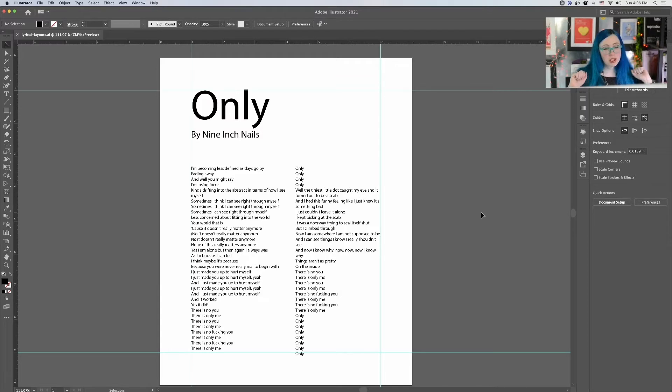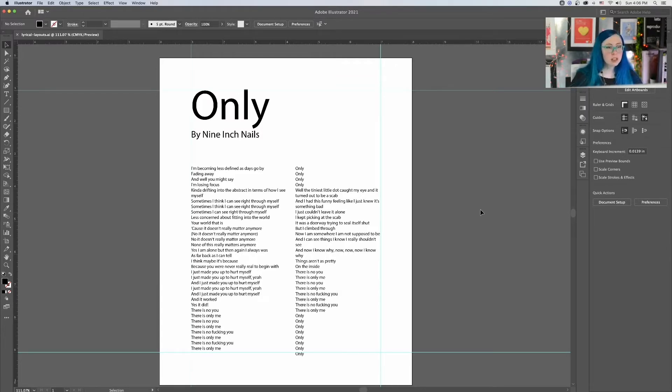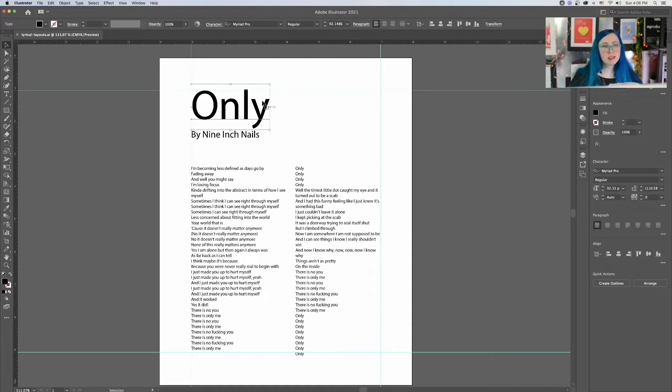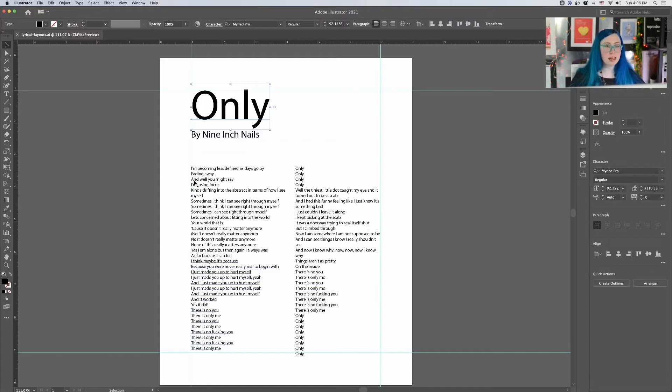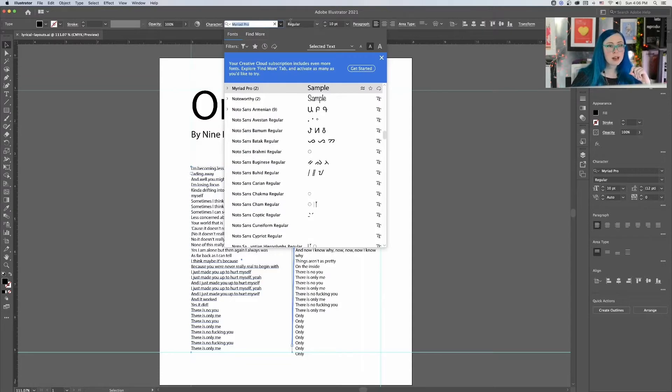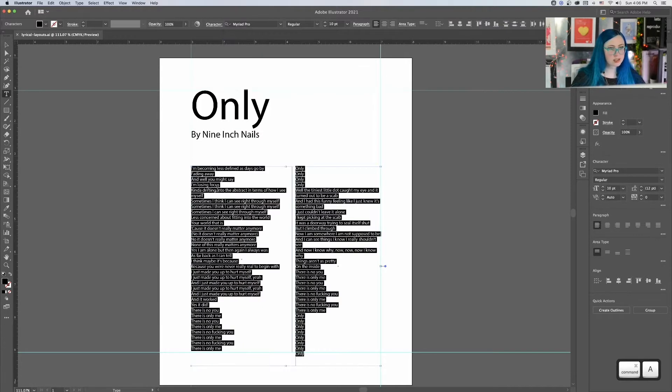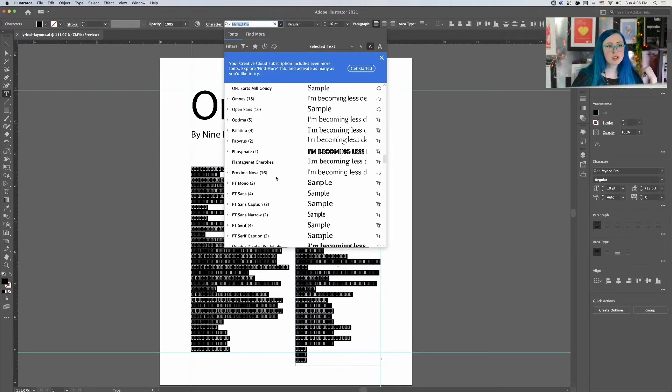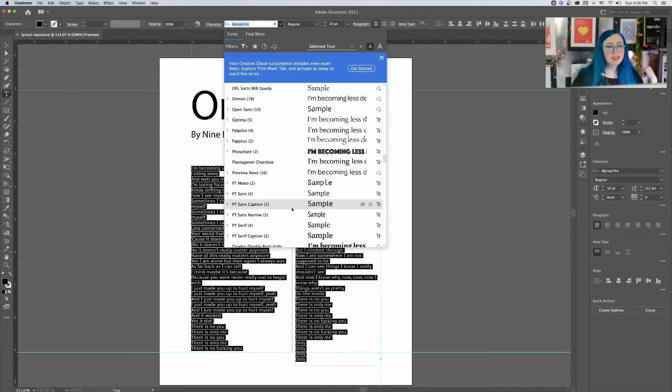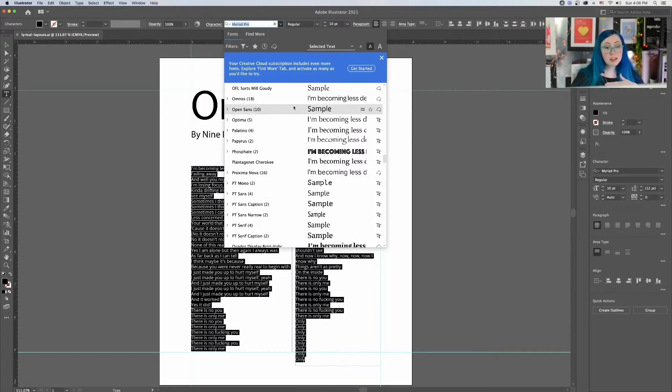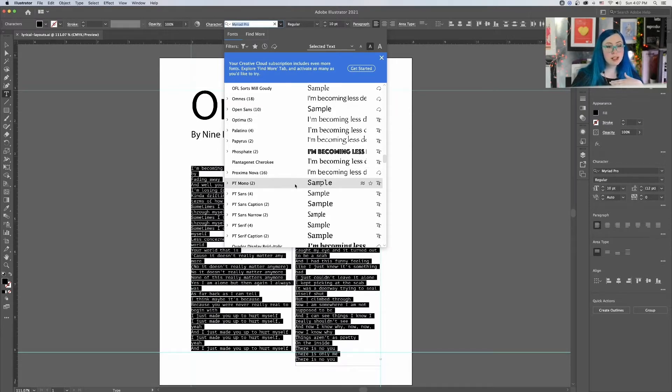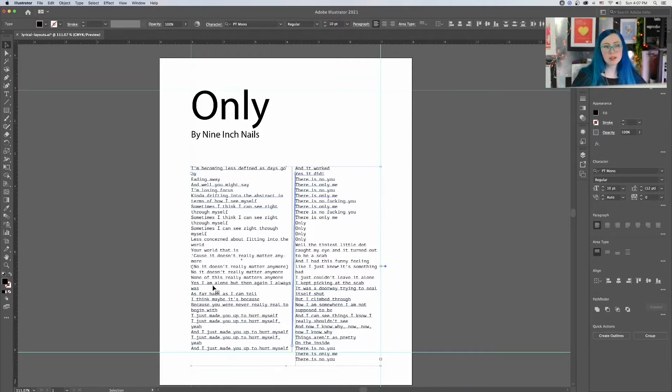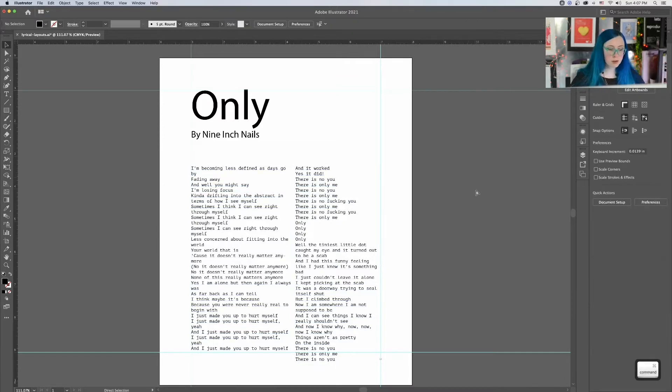So a couple of things we want to do here. Choose typefaces and then really refine our spacing. Now, before we get into refining our spacing, let's choose our typefaces. The reason why is because the typeface you choose greatly affects how much space it takes up on the page. So as an example, I'm going to go ahead and just change the type in this content and show you how much it can change based on your font choice. Let's do Open Sans. Look at that. It takes up a lot more space.